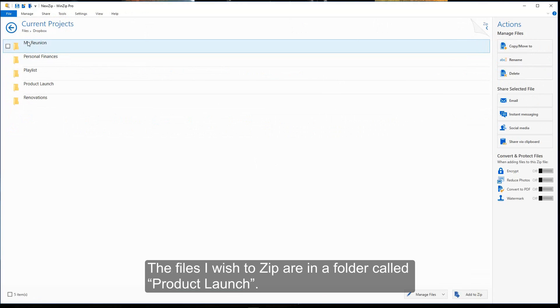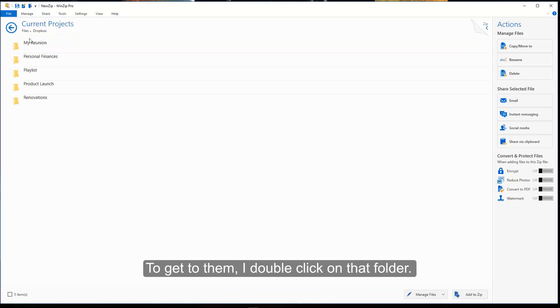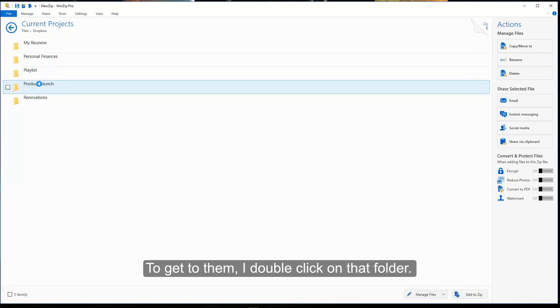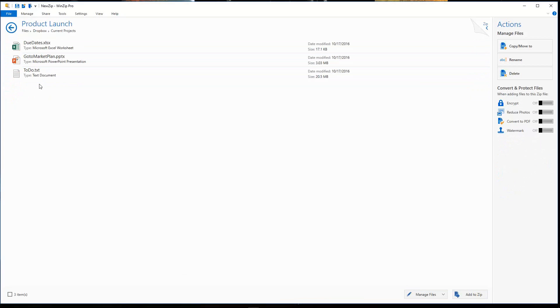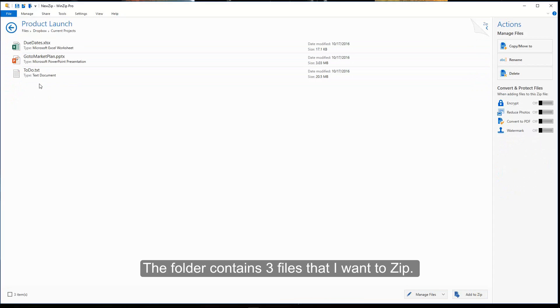The files I wish to zip are in a folder called Product Launch. To get to them, I double click on that folder. The folder contains three files that I want to zip.